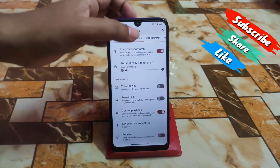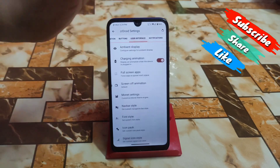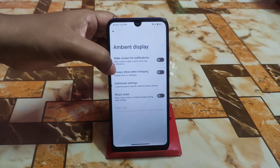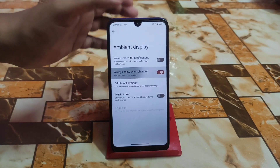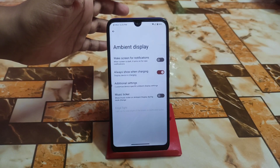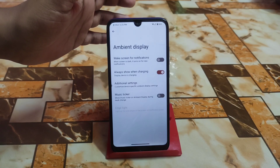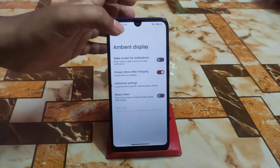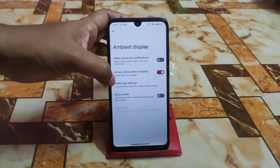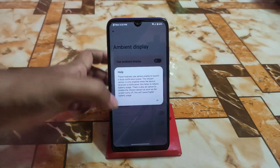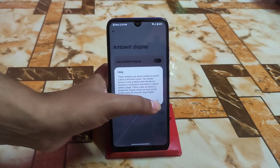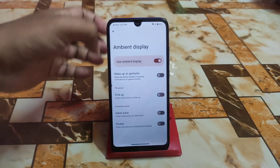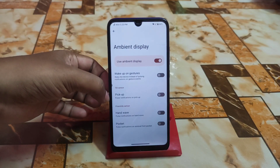Then we have the user interface section, ambient display, and 'always show when charging' — this is important if you want a message displayed while the device is charging. Music ticker and additional settings are there as well.